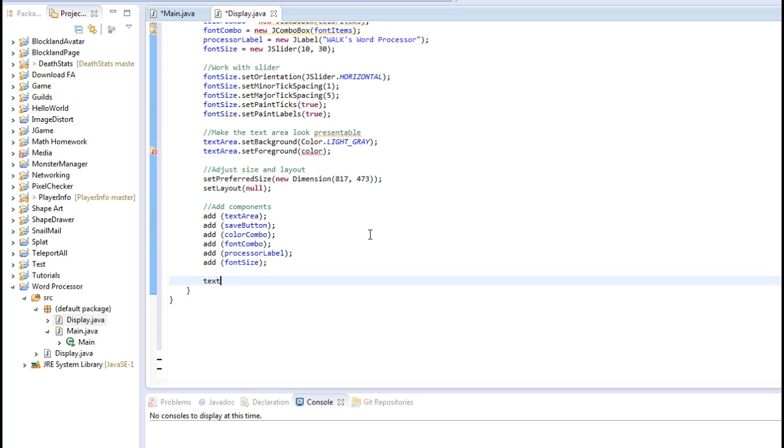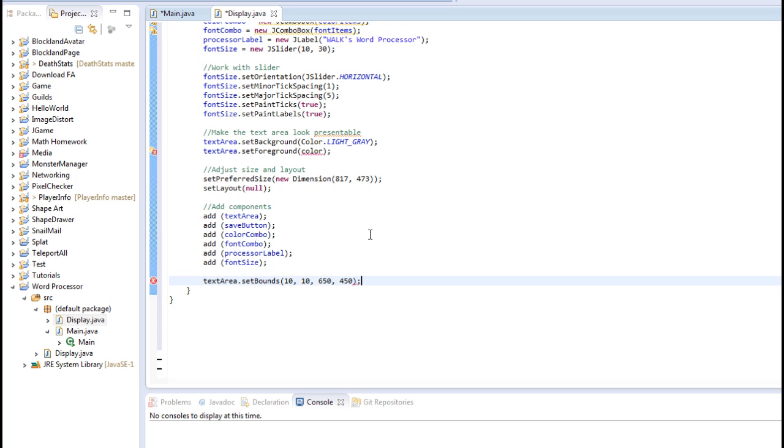So let's set the bounds for the text area first. So textArea.setBounds and let's set this to 10 by 10 by 650 by 450. And I'm going to fast forward here, so get ready for that.